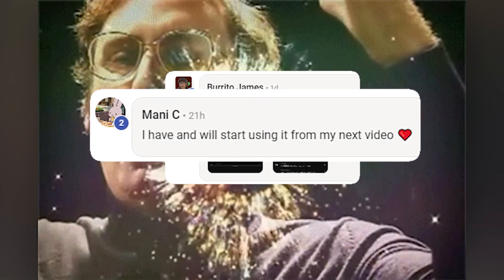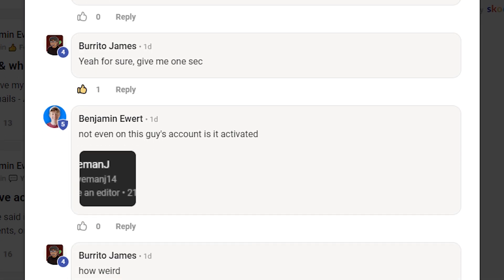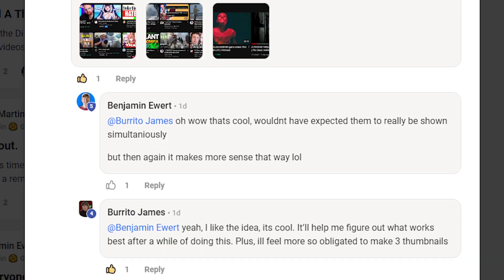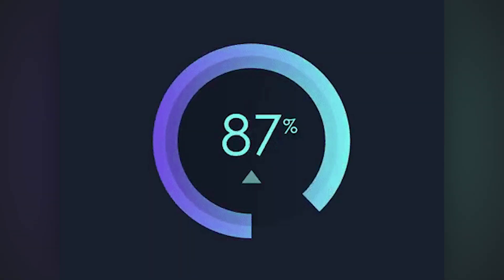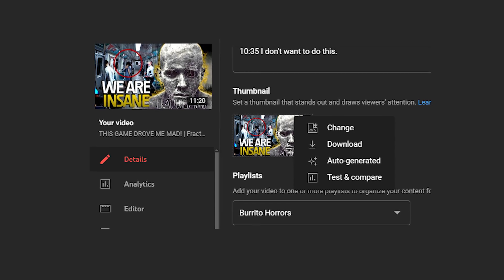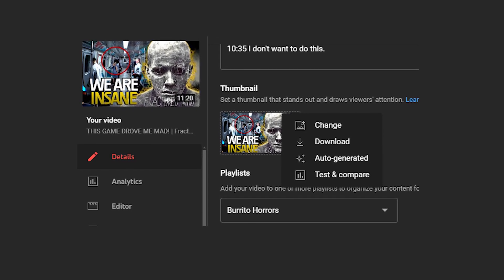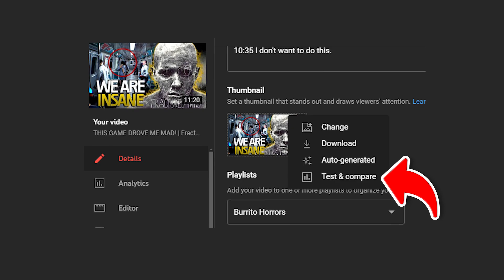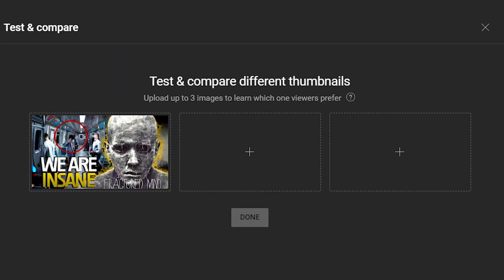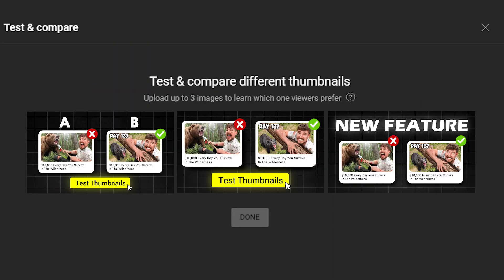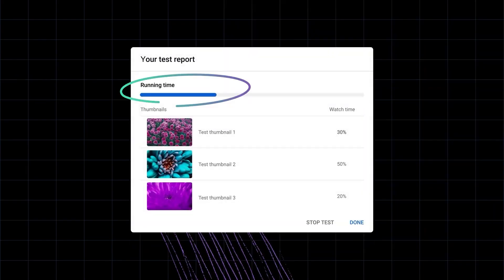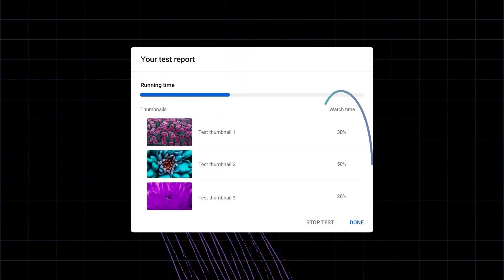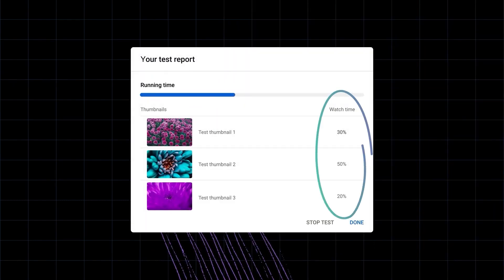However, while people from my school community already have access to it, I for some reason don't. But Burrito James from my school was kind enough to show how the whole process looks like. So when uploading a video or even on old videos, you can click on 'change thumbnail' and this thing will pop up. Now instead of clicking on 'change' as usual, click on 'test and compare,' which brings us to this window. Here you can upload up to three different thumbnails, and once you click on done, YouTube will start showing these different thumbnails to different viewers. On the right side, you will see the watch time share that each thumbnail has, with the best one being automatically chosen as your winning thumbnail.